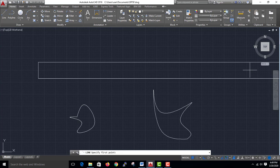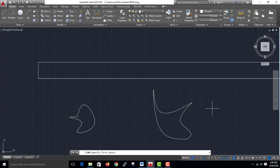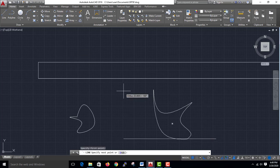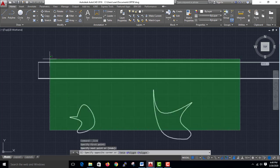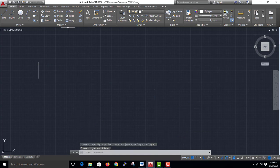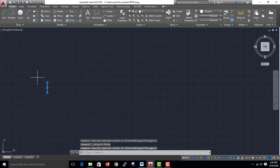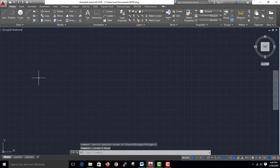Mainly, we will set an alignment. We will use the construction lines and set them in the X and Y axis.